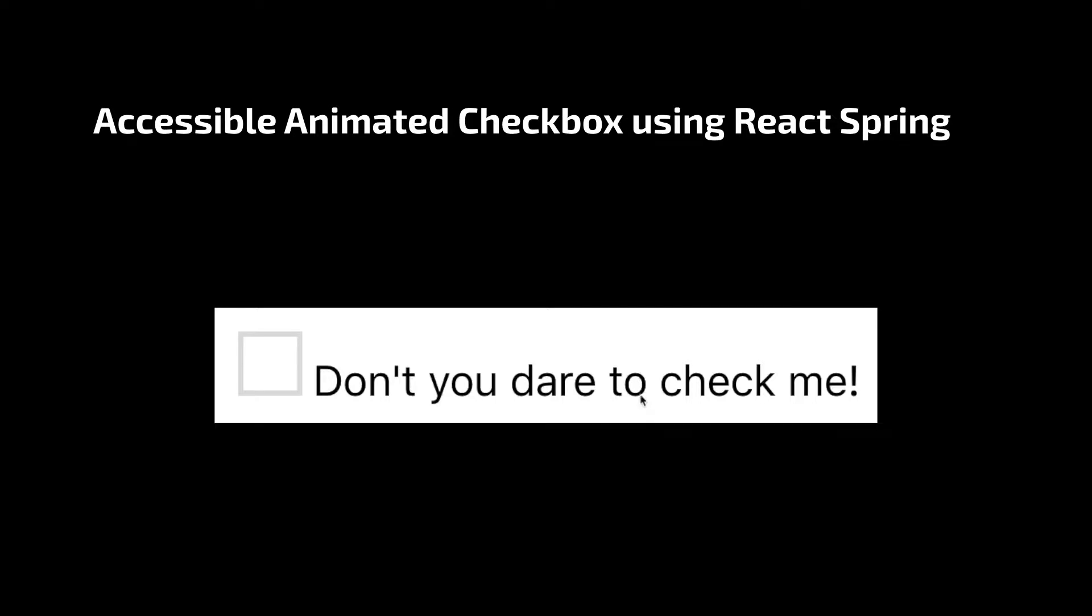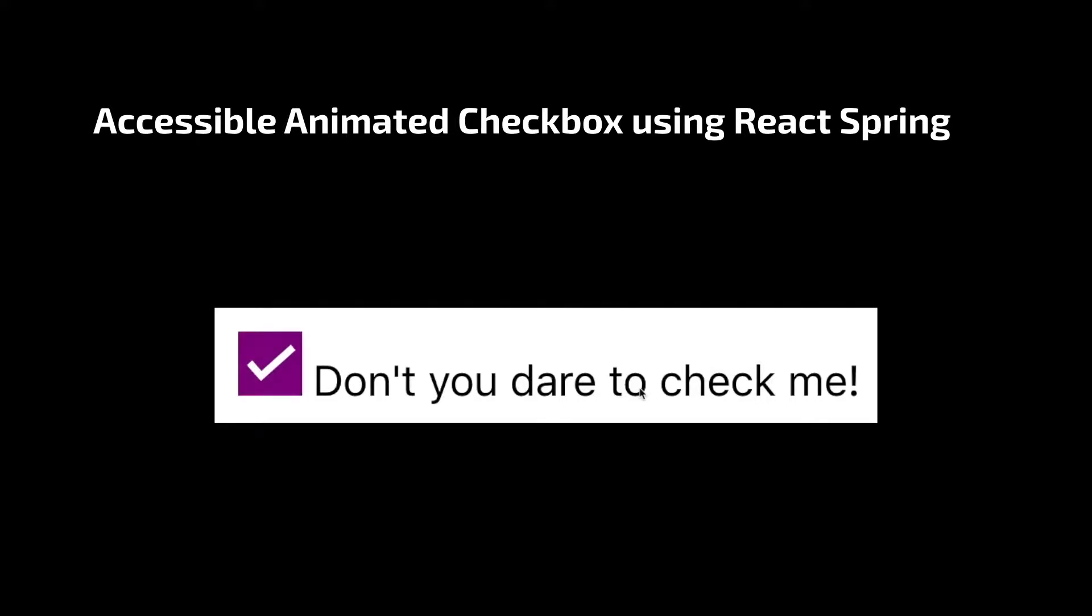Hello everyone, in this video we are going to be having a look at how to create animated yet accessible checkboxes using React Spring.